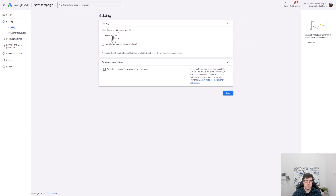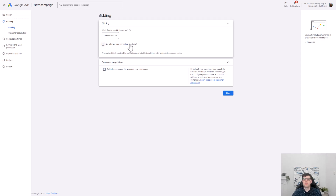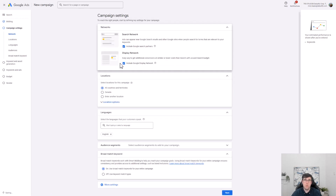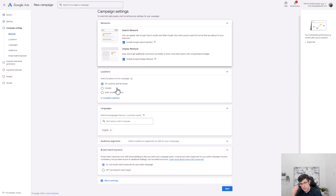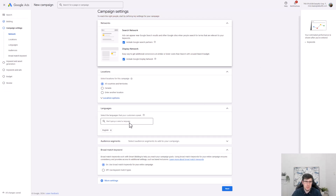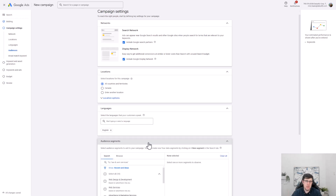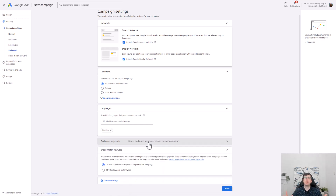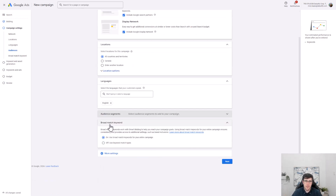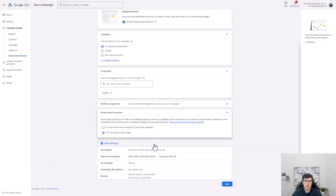You want to go Conversions — basically maximum conversions. Don't set a target cost per purchase especially in the beginning, just leave that broad. You don't want to acquire new customers only — you want existing. Leave it on search and display, all countries and territories, because only people that know your brand are searching for it, so they're most likely in your target countries. Leave language as default, and make sure 'off' settings are checked.